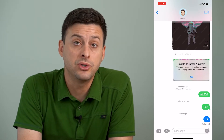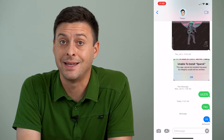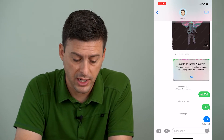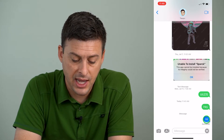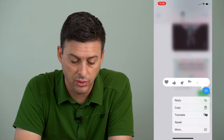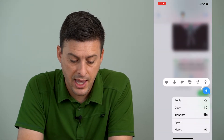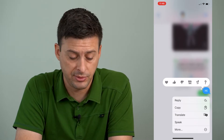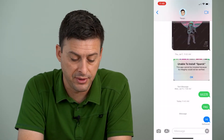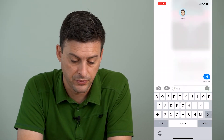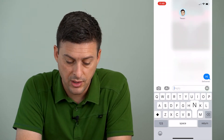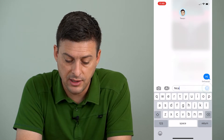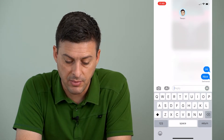If I want to reply to any of these messages, and there's one specific thing that I want to reply to, I can just tap and hold on that message. It gives me a bunch of different options, and reply is the very first one. So I can reply to this specific message.